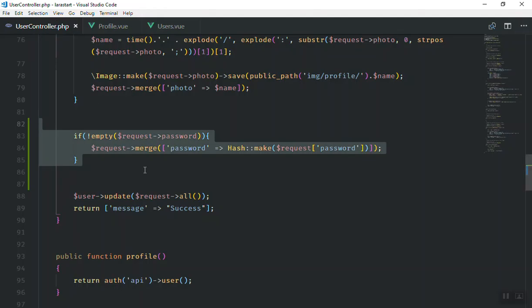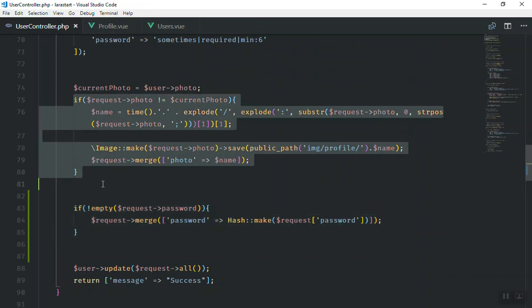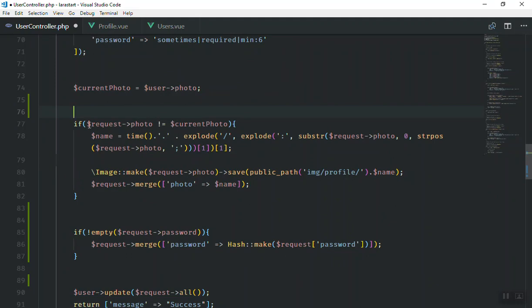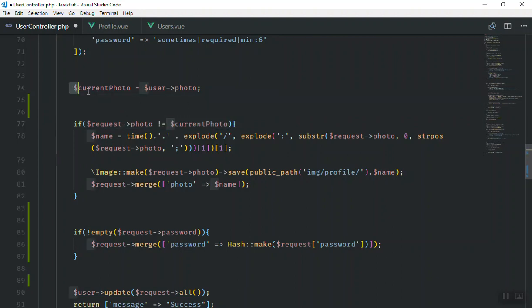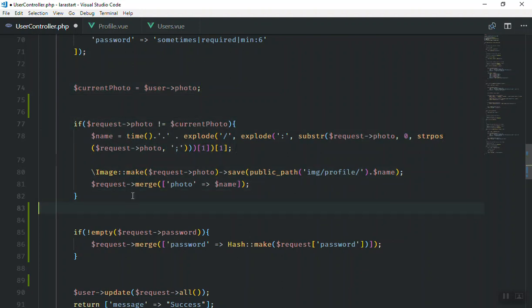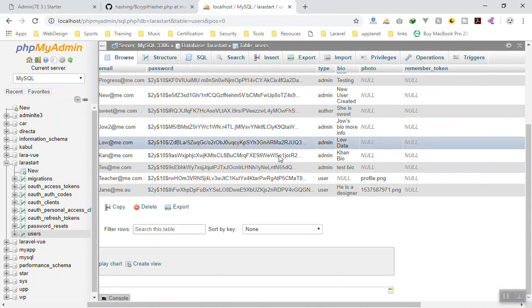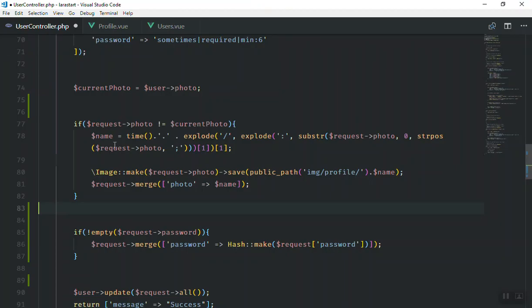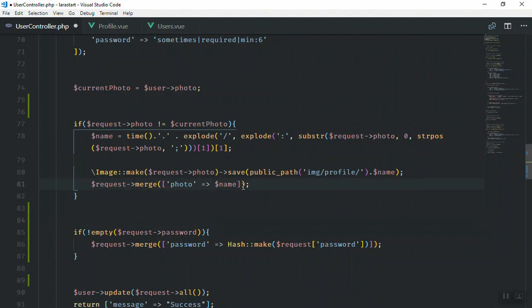If I come to the controller — if the request has the photo and that photo is not equal to the current photo name, meaning the current photo is what we have in the user profile — this condition is going to check if the name of the photo they are going to upload is not the same as what we have in our database. If it is not the same, then upload; if it is the same, you don't need to upload because we already have it.